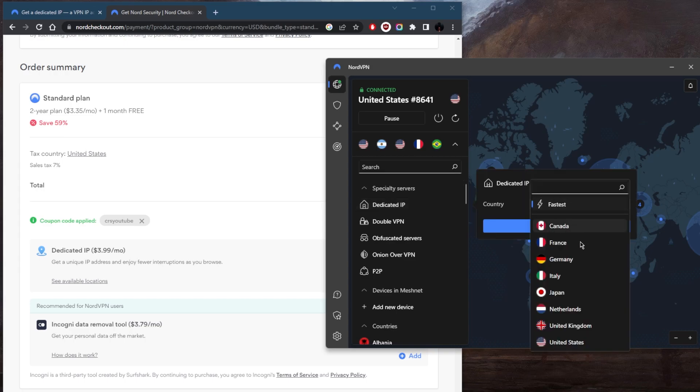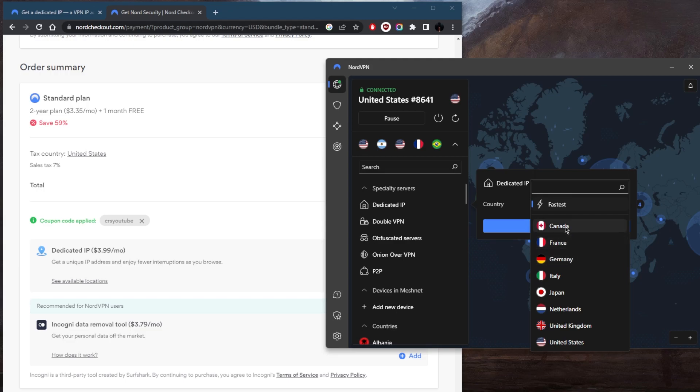So what you can do is select one of these locations. And every time you go back to these locations, let's say France, Germany, whatever it is, it's always going to be the same IP address.